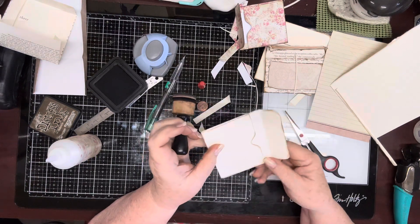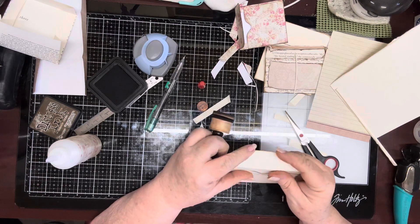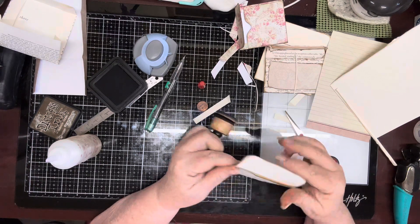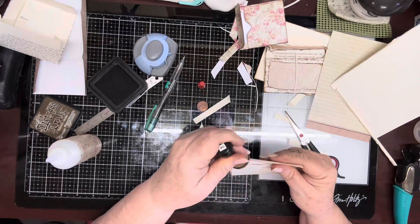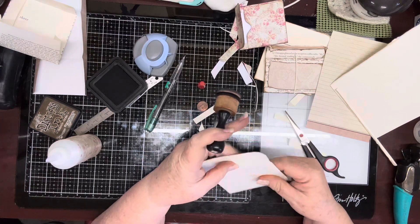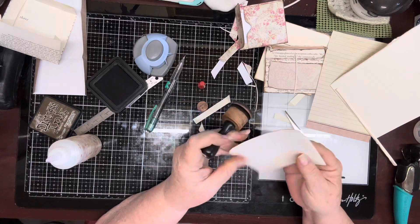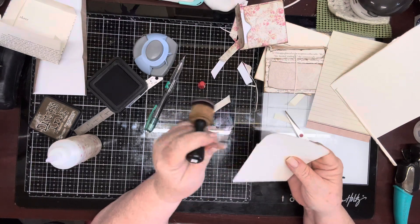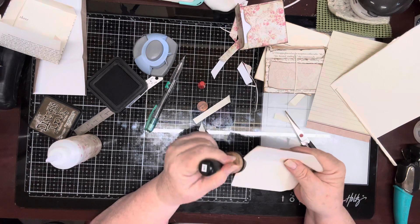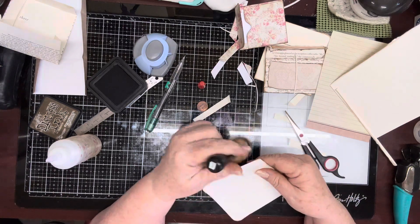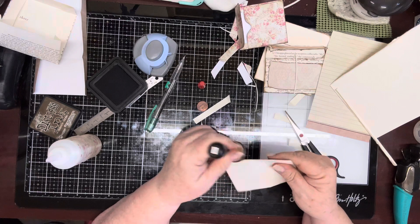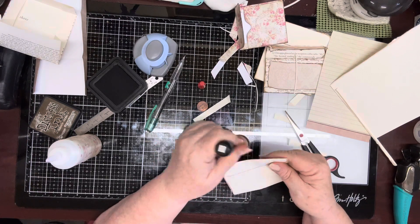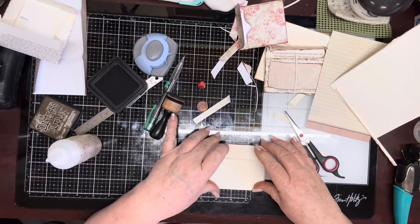Now with this one being plain all the way around, I do want to get that inside edge. And then do my outside. And it's just that simple, that easy. And there you have another envelope.